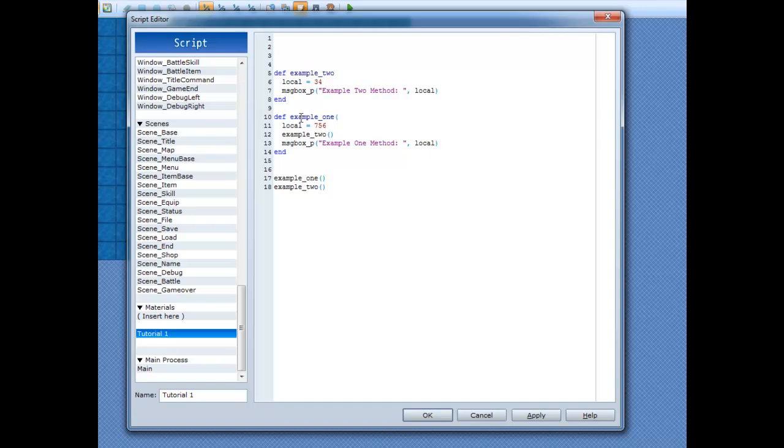So, at the end of your method name, put in parentheses and then you can space it as much as you want. Now inside of it, you can write in variable names. These are all going to be local. We'll start with a boolean for this one and I'm going to call this one on underscore off. And that's going to be an argument, just one of them.